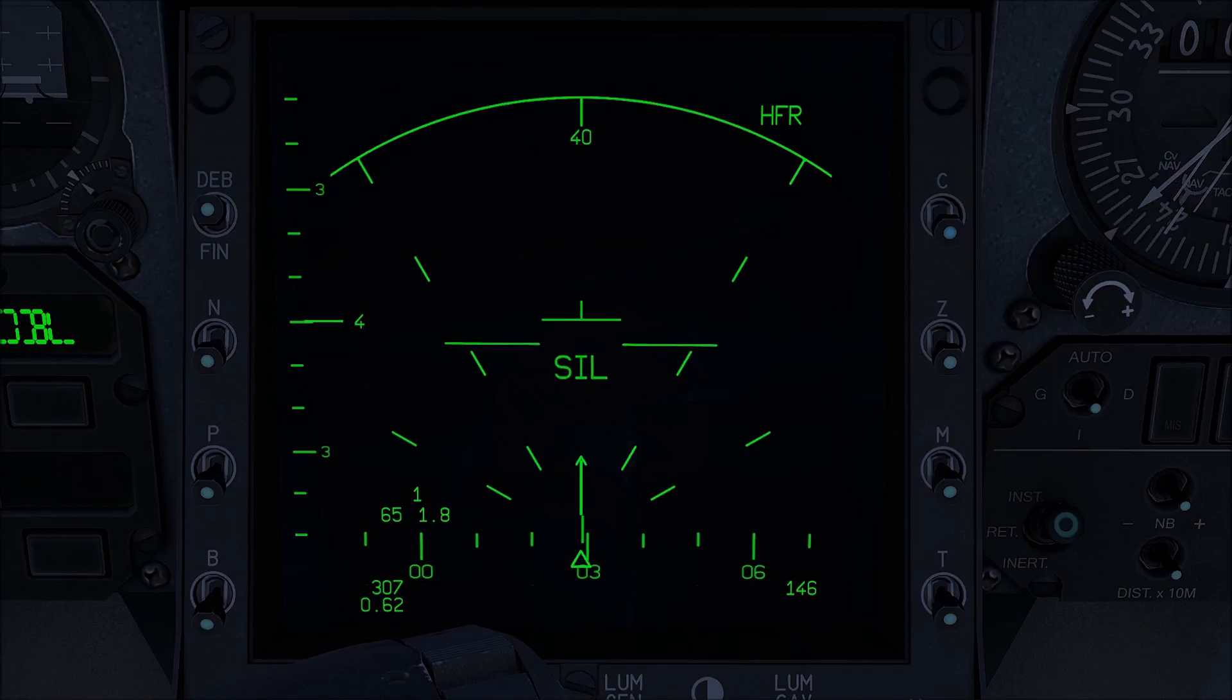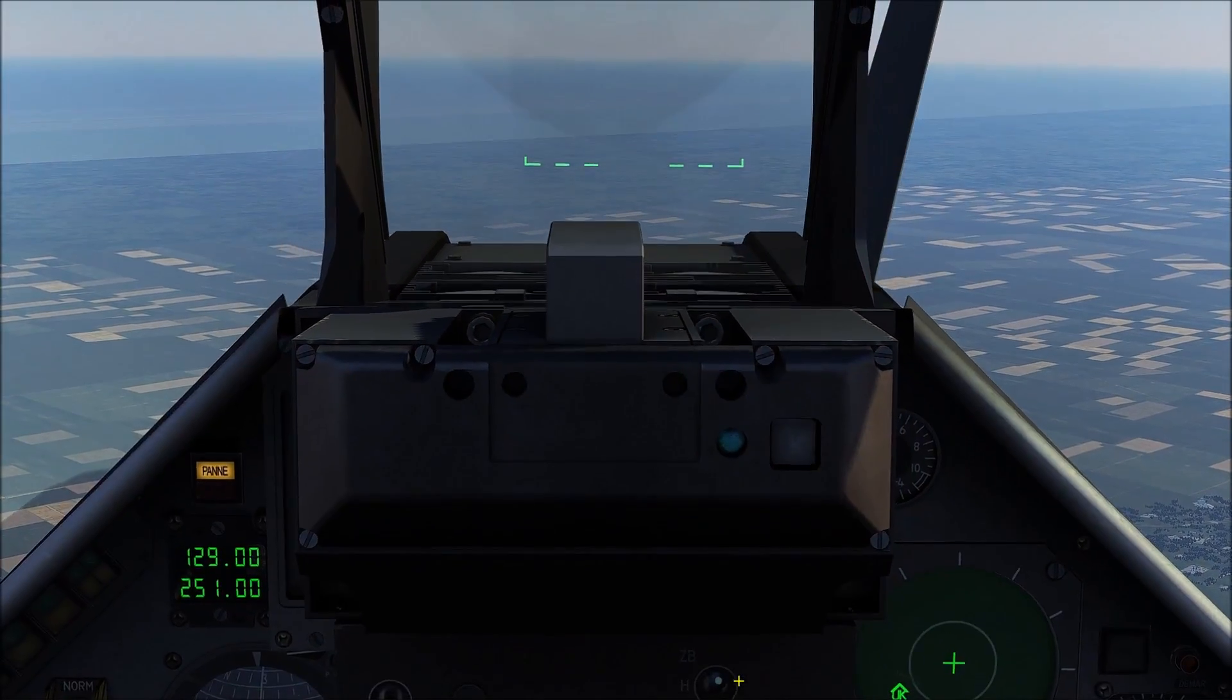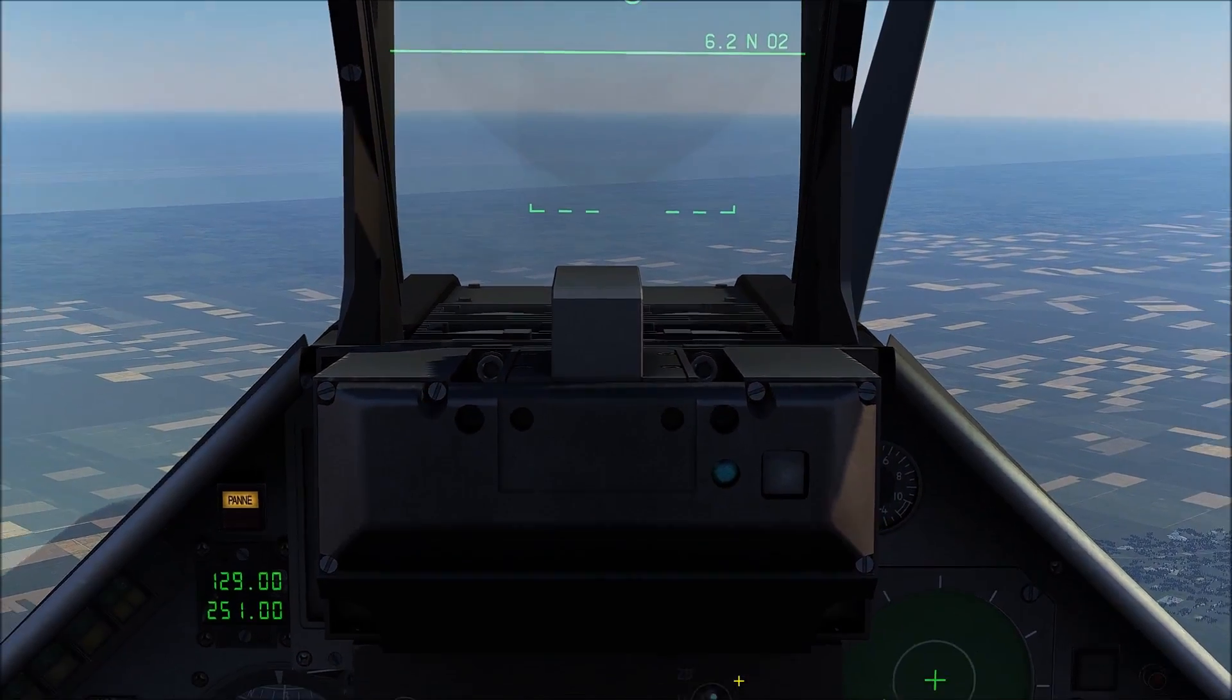You can now unpause the TrackIR view. Let's zoom back out.